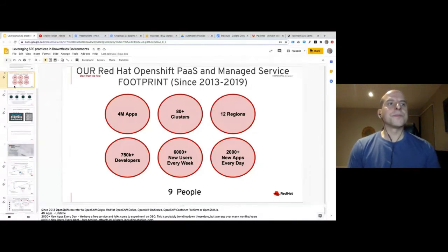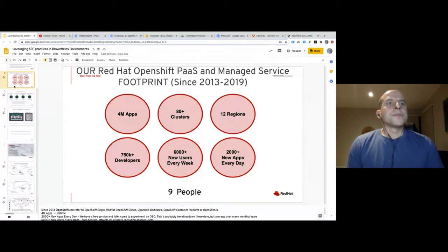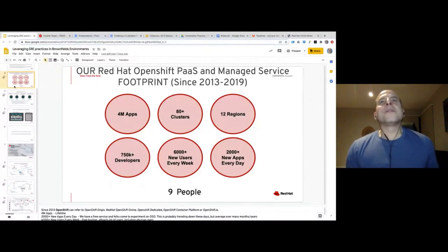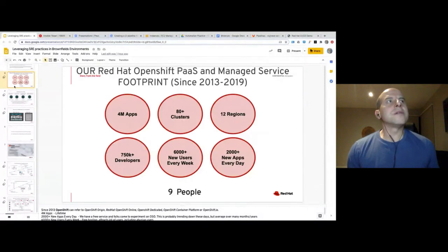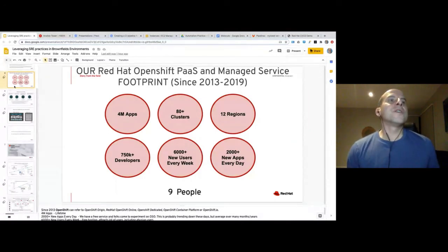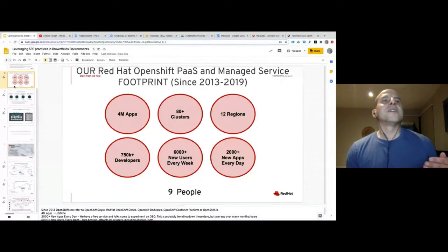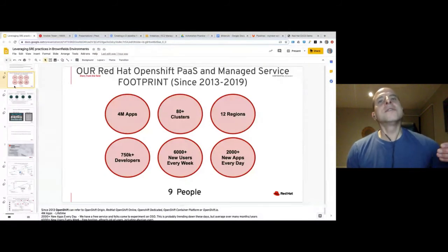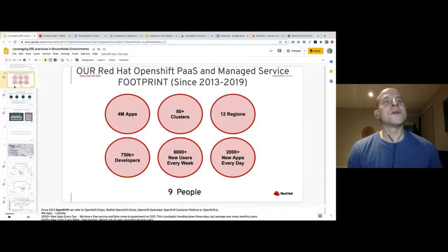Do you think we'll potentially see a merge of SRE and Network Reliability Engineering roles in the future? I think so. I first heard that term coined about a year ago for a bank, and the person who took over that team came from a cloud vendor. It's a natural fit because networks have lots of common things — and if you've got lots of common things, SRE practices really adopt themselves well to that. I do see it being taken on for sure.